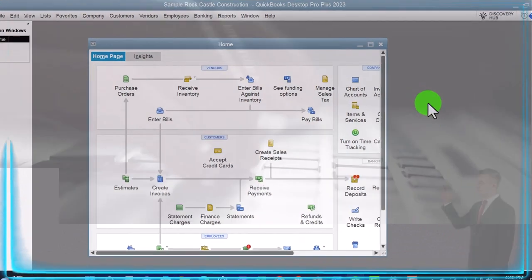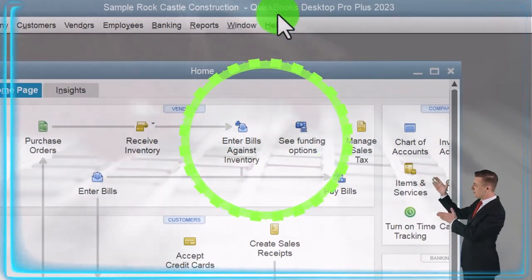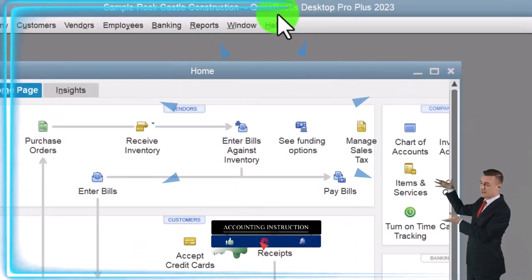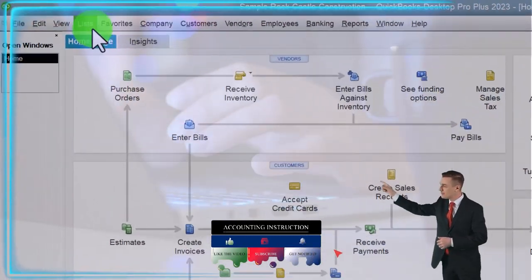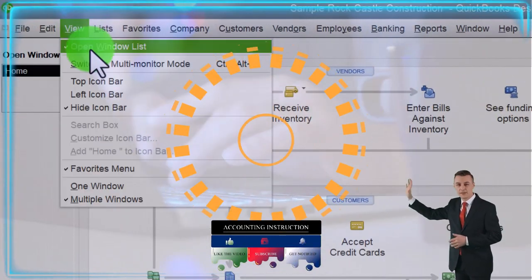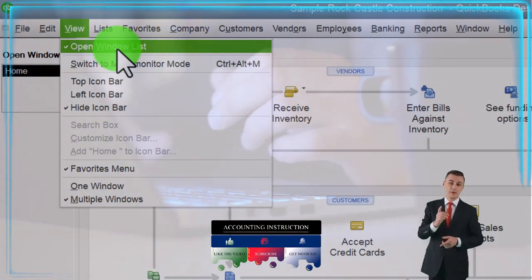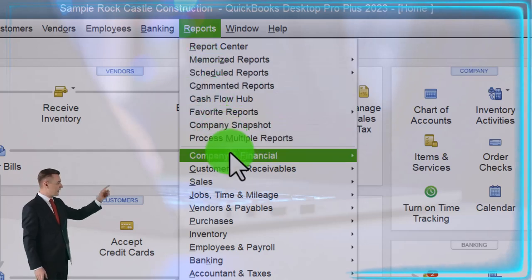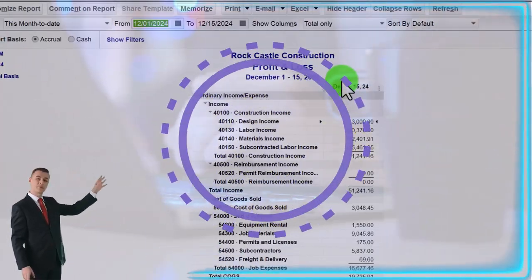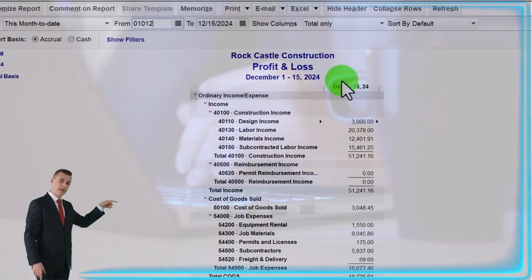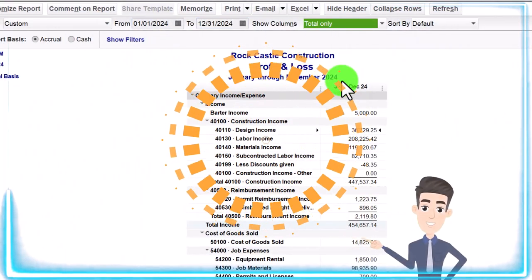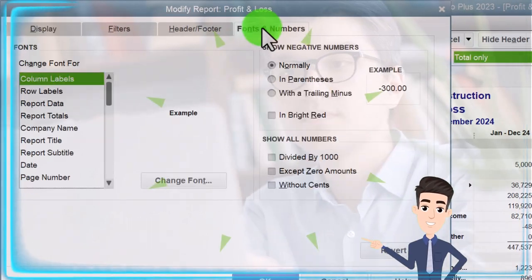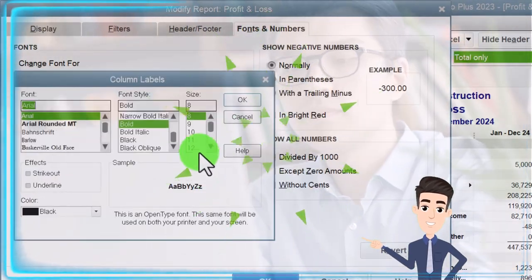Here we are in QuickBooks Desktop sample rock castle construction practice file provided by QuickBooks. Going through the setup process we do every time: maximizing the home page to the gray area, going to the view drop down, noting that we got the hide icon bar and open windows list checked off, open windows open on the left hand side. Going to the reports drop down, company and financial, opening up the profit and loss, ranging from 01/01/24 to 12/31/24 - January to December 2024. Customize it, then go to the fonts and numbers, change it, bring it up to 12.